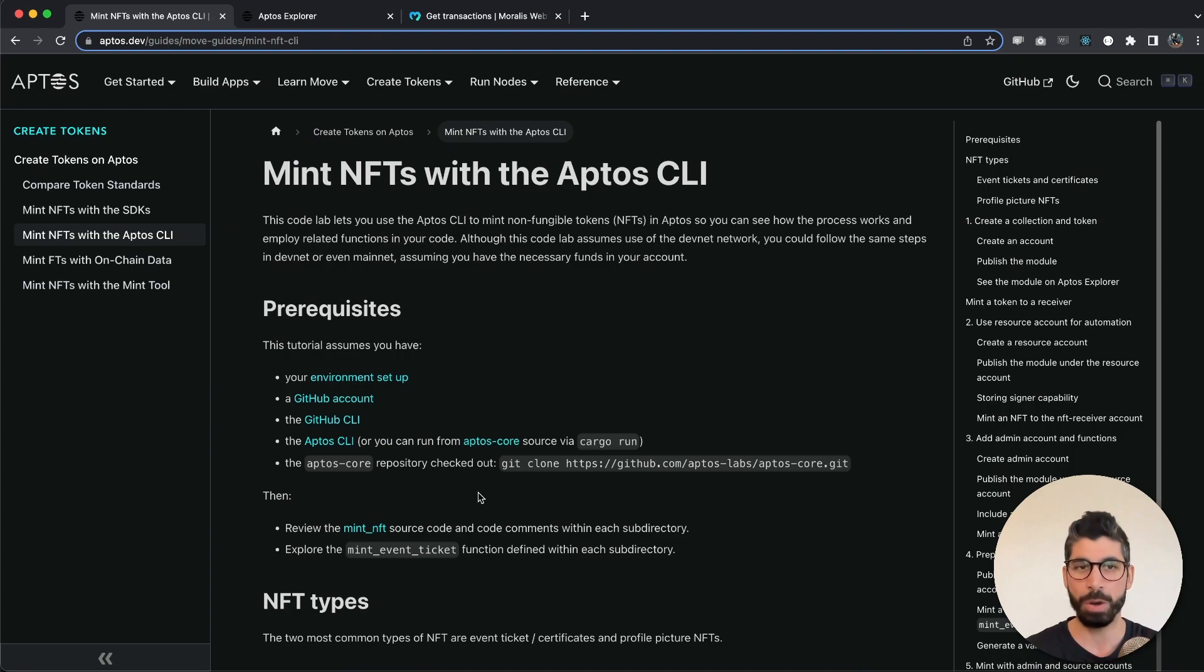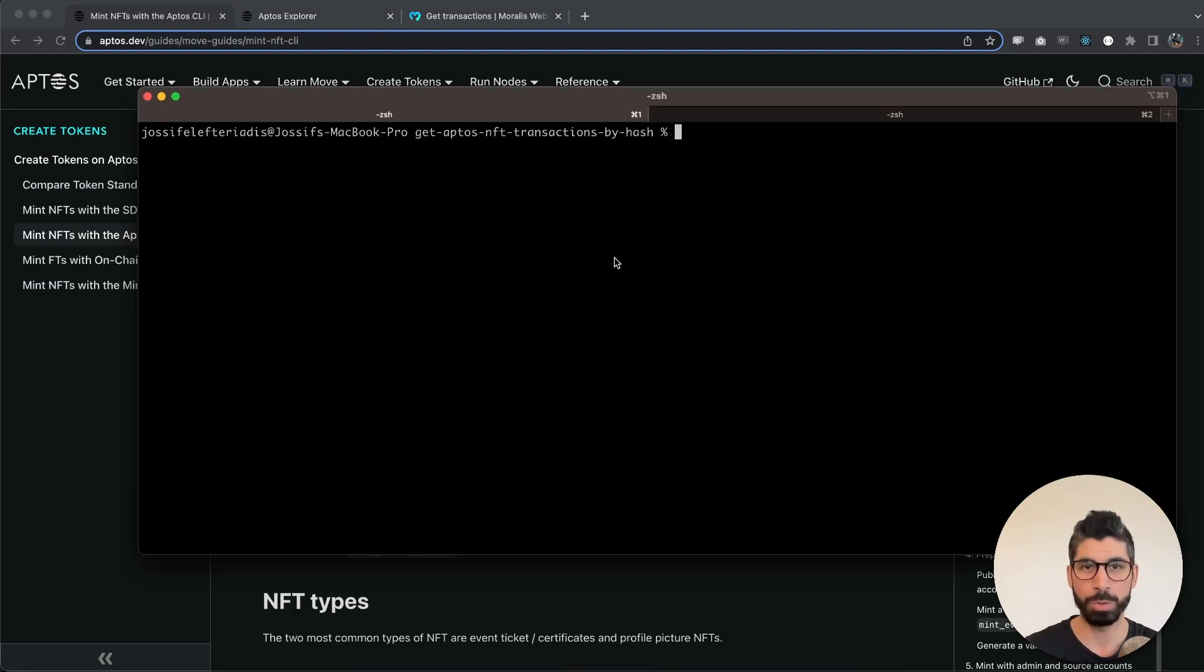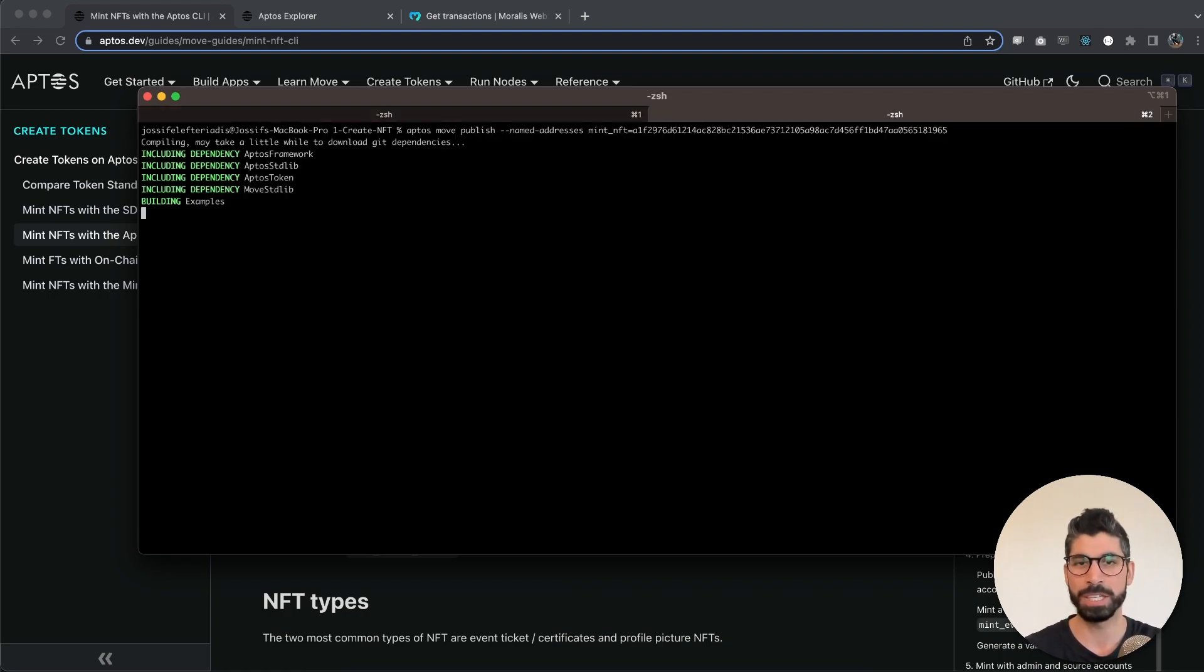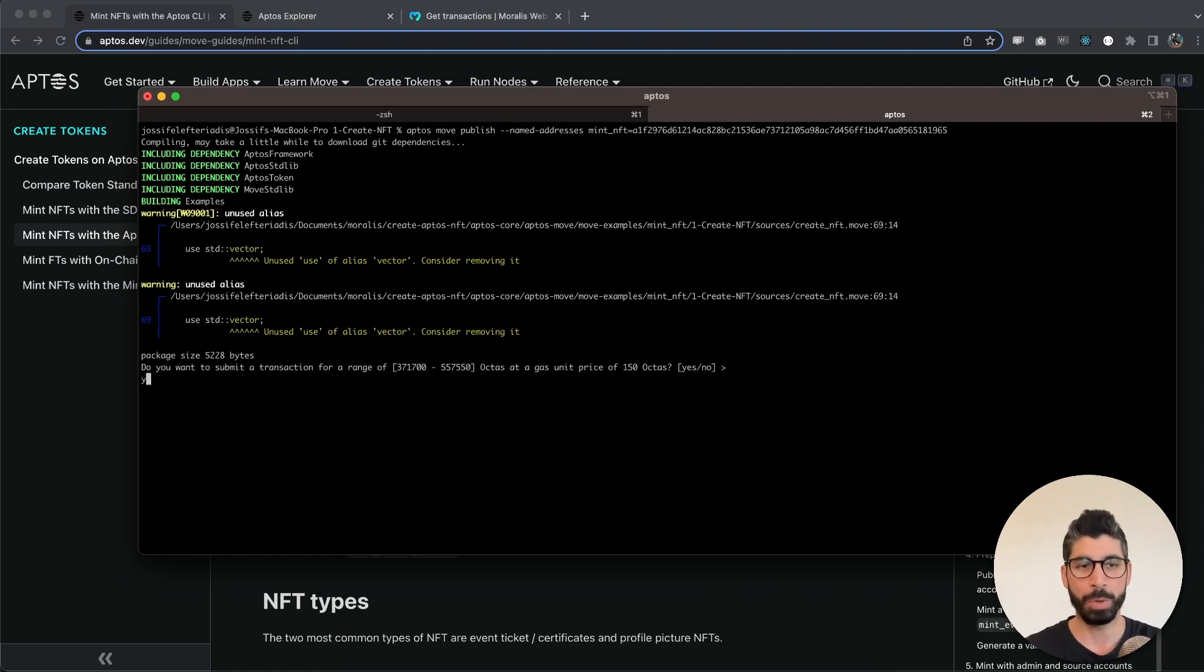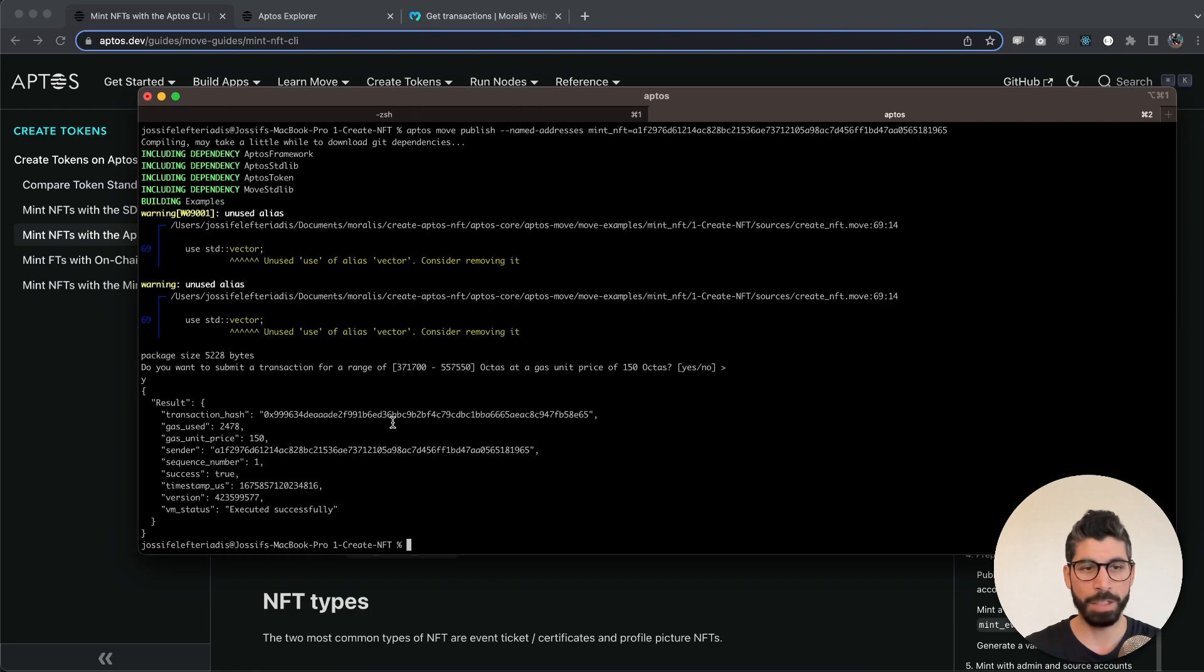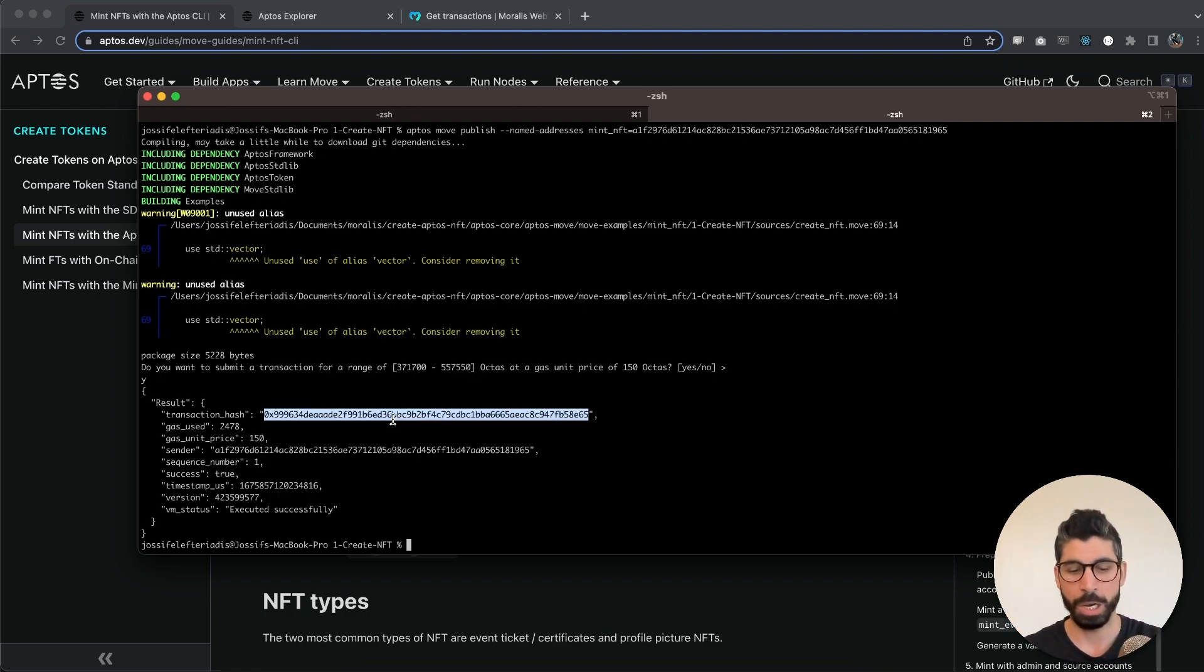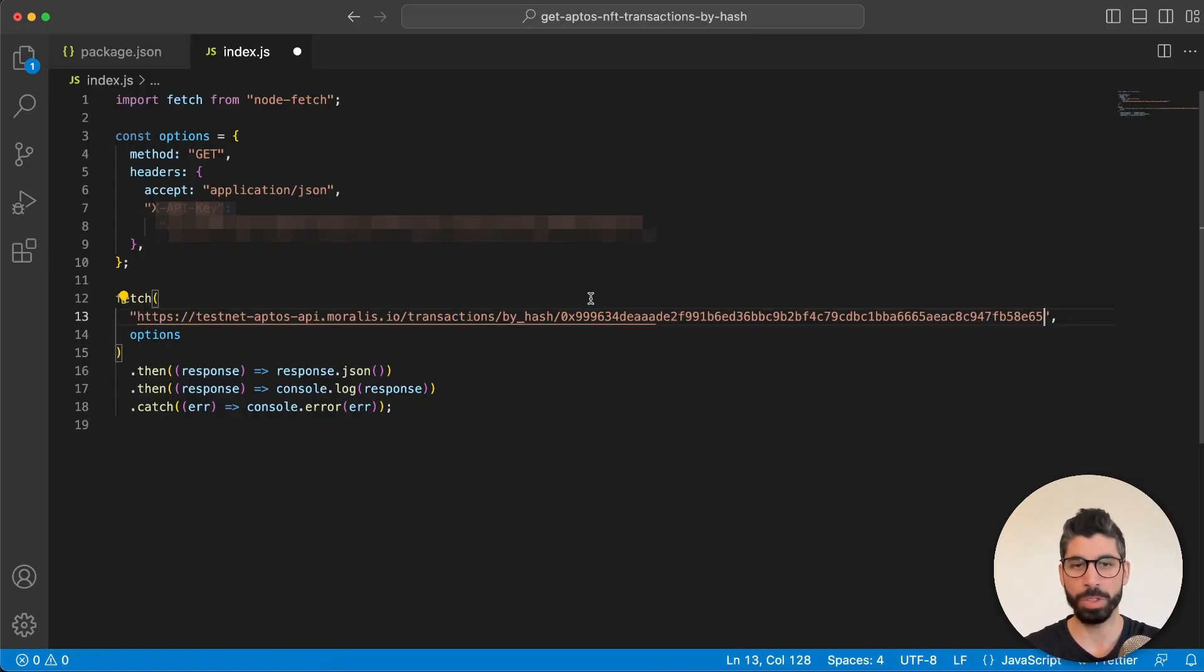We're gonna follow the steps from the Aptos documentation but let me show you how to do it. We're gonna go in here in the terminal and we're gonna paste this with this specific address. We're gonna hit yes to use the Aptos gas, 150 Aptos and then there we have it. We have minted this NFT and we have the transaction hash. Now we can take this and replace this part right here with that, save it,